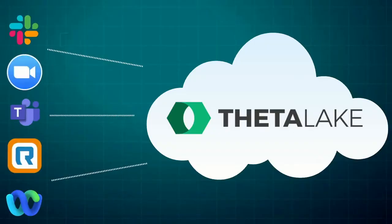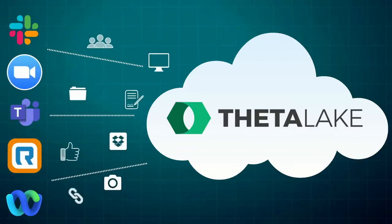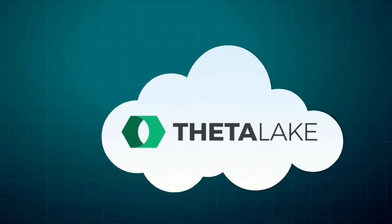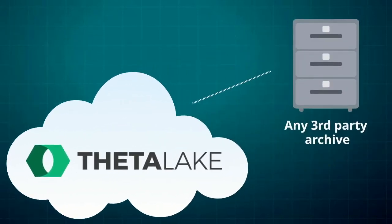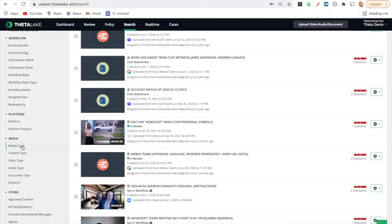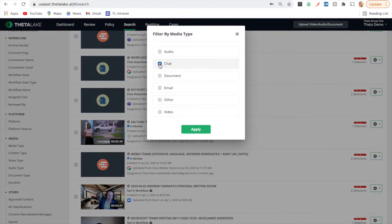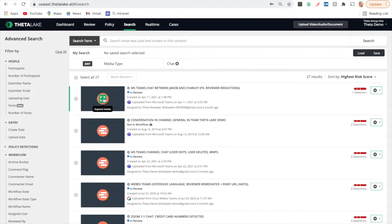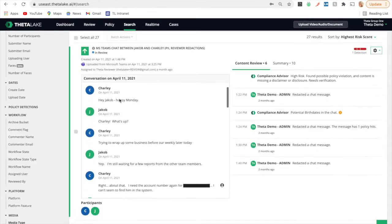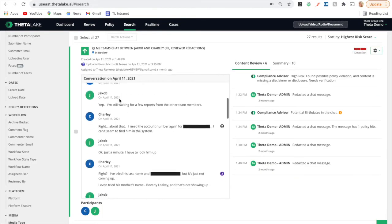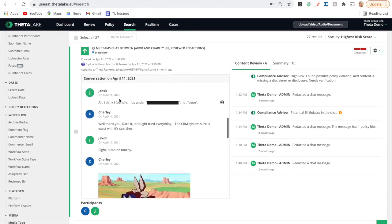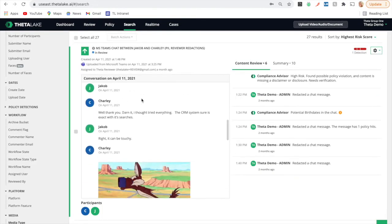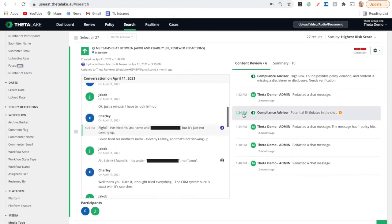Data Lake can capture it all and seamlessly integrate it into your existing Archive without any disruption whatsoever. And on top of that, we can also optionally provide a fully native search view of the chat, with advanced risk detections and analysis, using patented AI, so that searching for relevant records and risks is easy and instant.